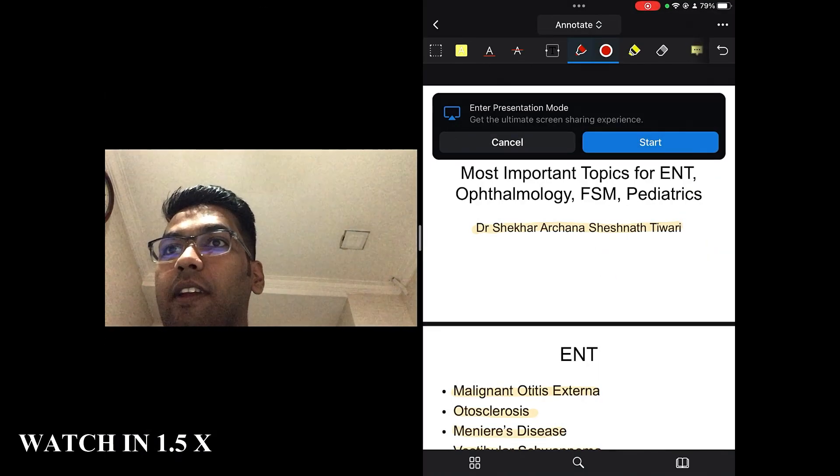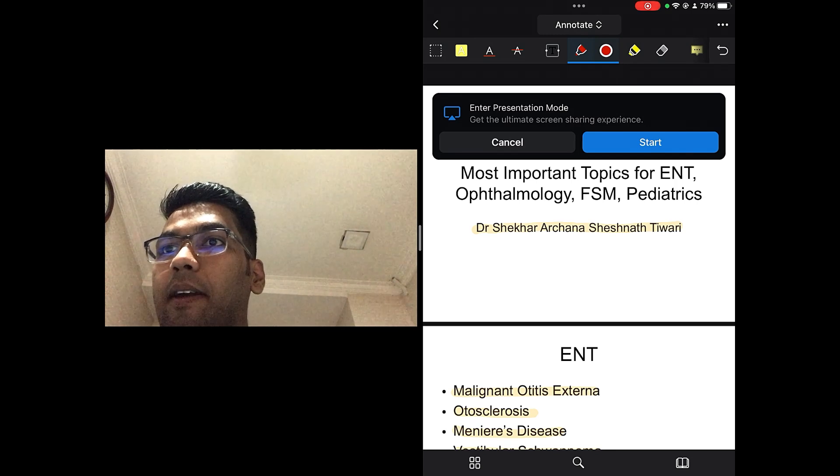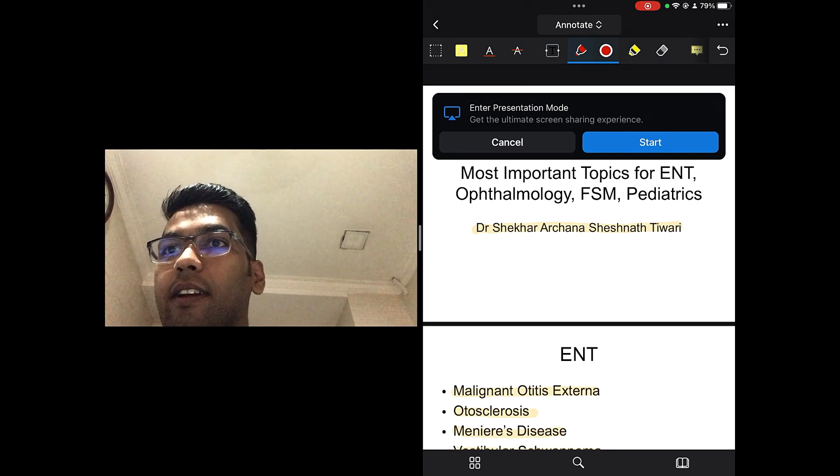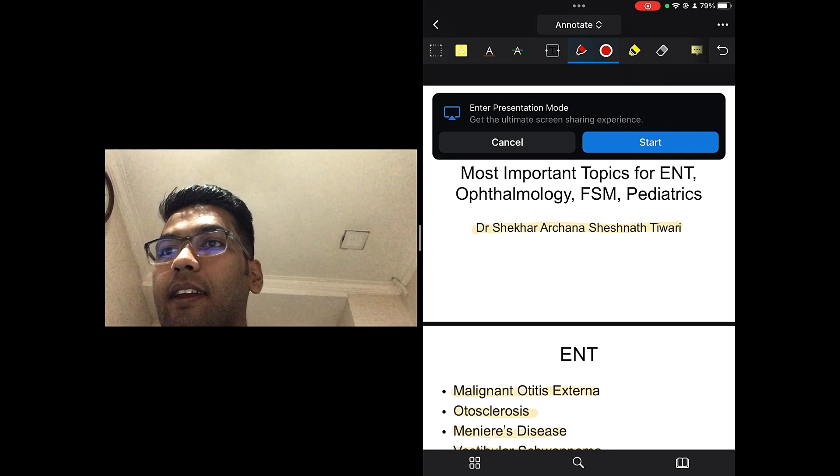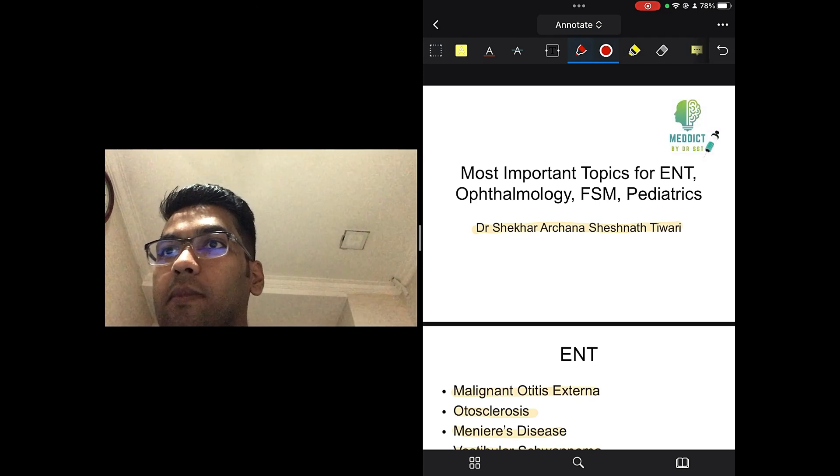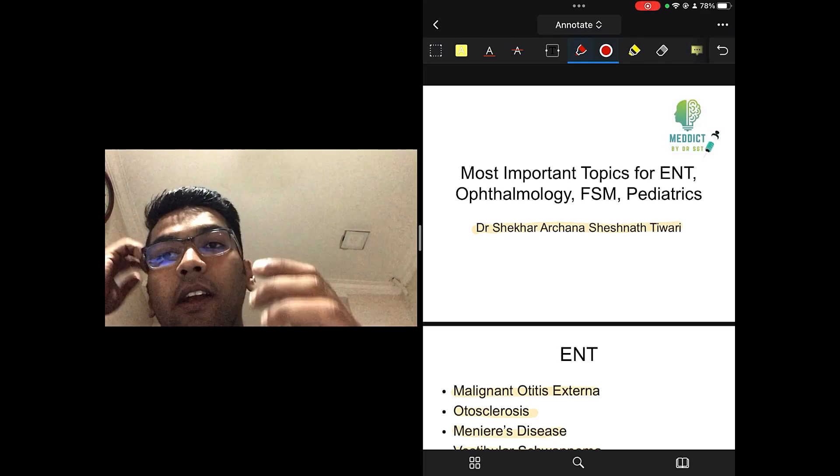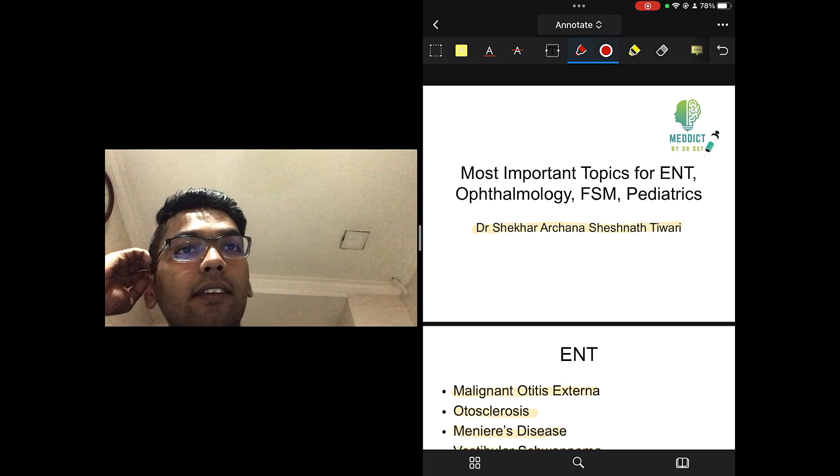Hello guys, good evening. I am Dr. Shekhar Tiwari and it has been a long time since I came up with a new video for you.